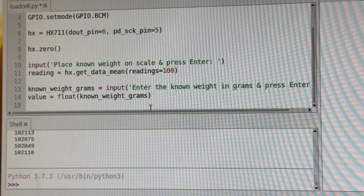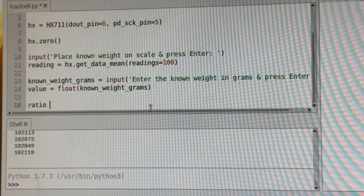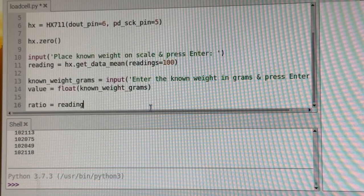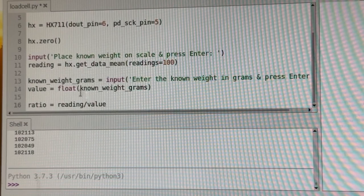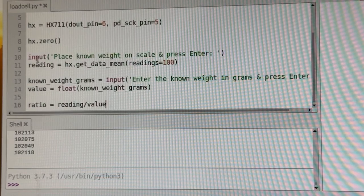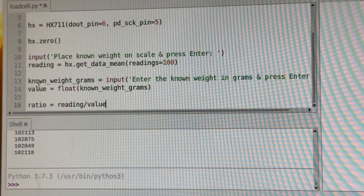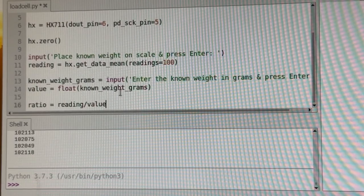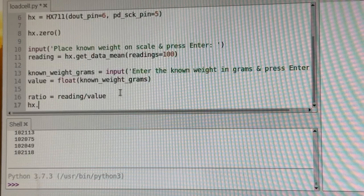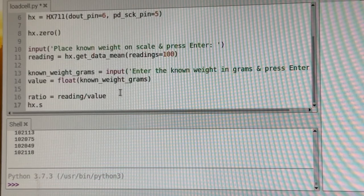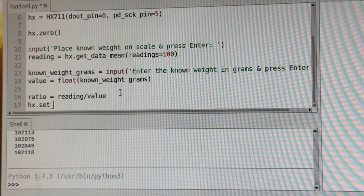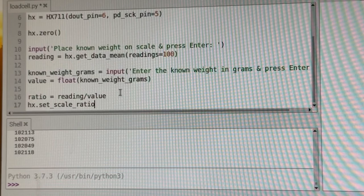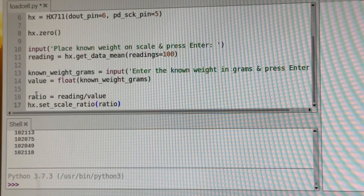And we're going to set a ratio now. So we're going to say the ratio equals the reading over the value. So we're going to take the reading, which we get from the first thing of putting the known weight on. And then we're going to divide it by our known weight. That's what we're going to do. And then we just have to set the board. We're going to set that using HX dot set scale ratio. And we're just going to input that value here that we calculated.